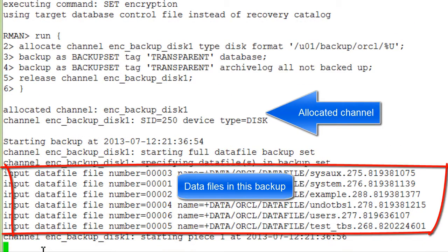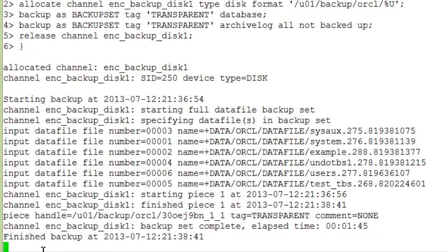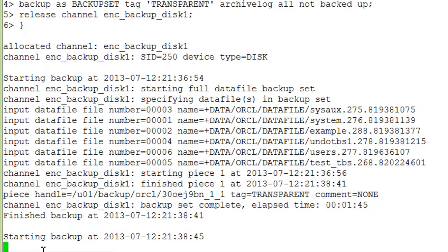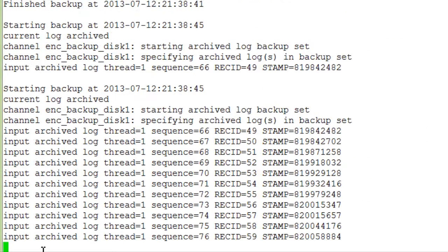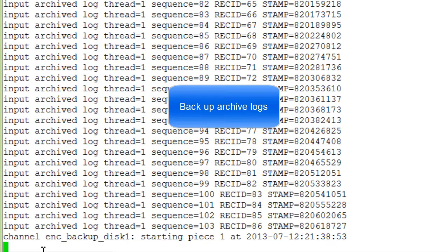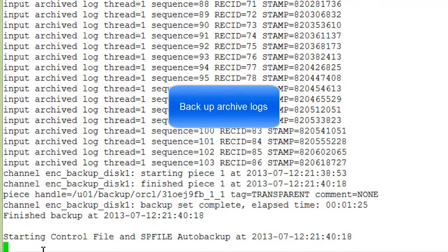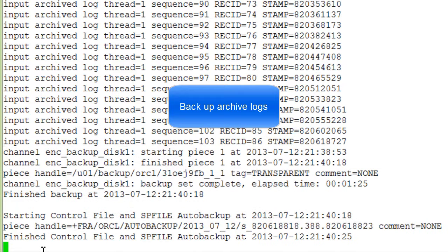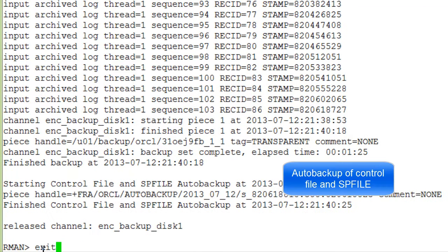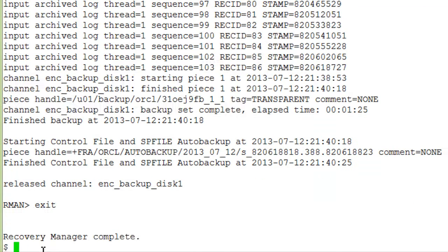Here you see the allocated channels and the database input files. Now the archive logs are being backed up.